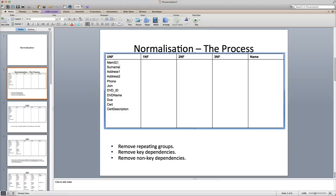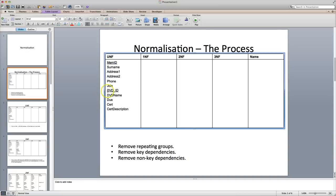The first stage of this is to identify all of the fields that you need for your database and list them under the UNF column. What I usually do is think, okay, that could be a primary key, so I'll underline that. And then I start to look — in this system there's probably going to be a couple of repeating groups: DVD or member.